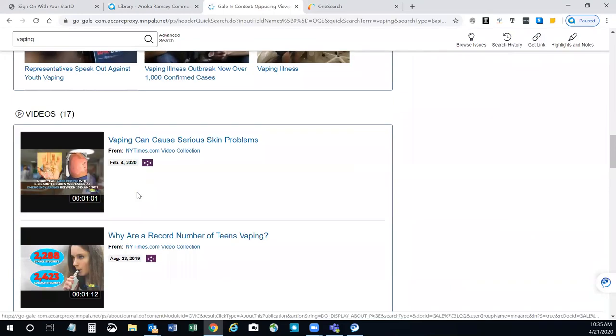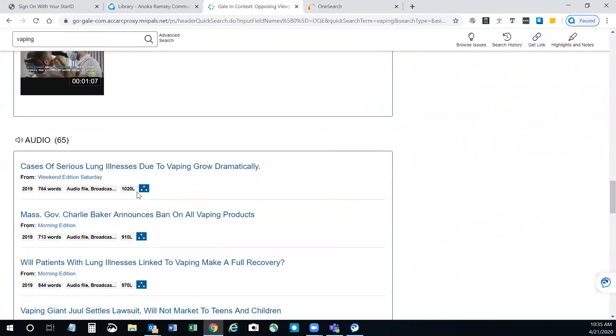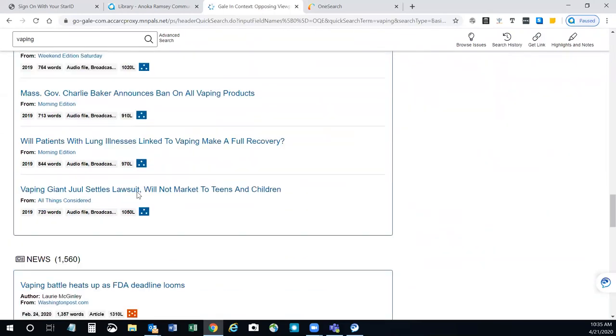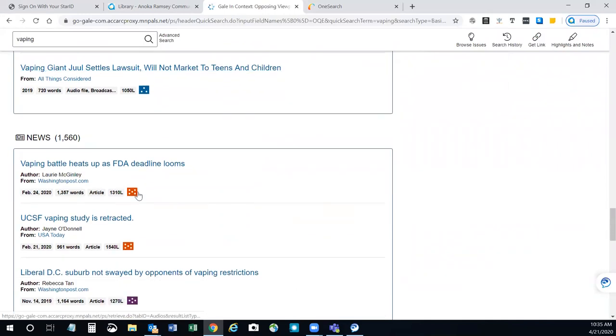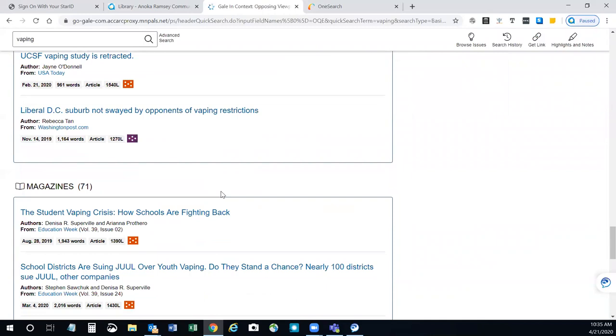You have images and videos that you can look at. Audio includes podcasts. News from newspapers. Then you have magazines, which are not necessarily scholarly, but they can be great sources of popular information on a topic.